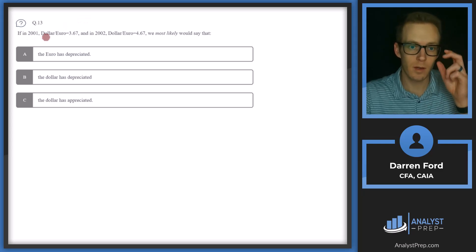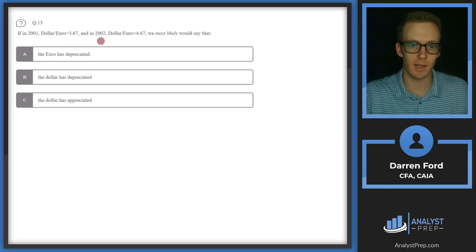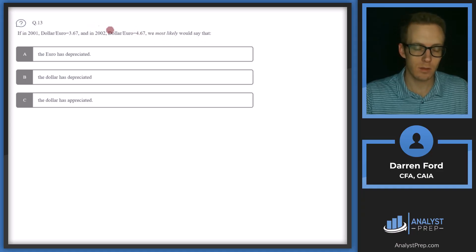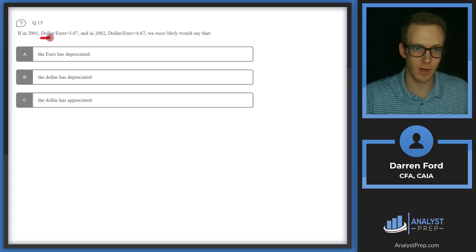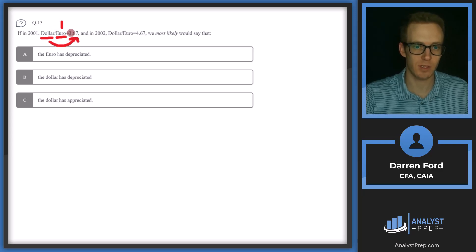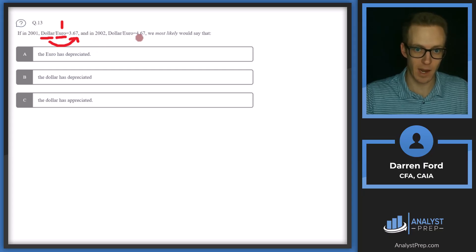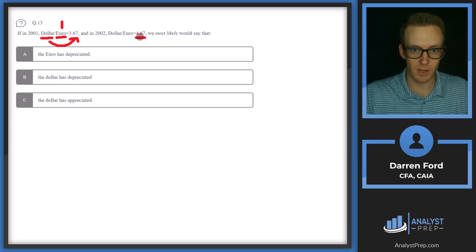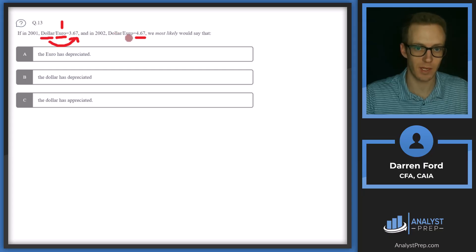Question 13: if in 2001 dollar/euro equals 3.67, and in 2002 dollar/euro equals 4.67, we can most likely say that... Let's talk about what this means. Dollar is our price currency, euro is our base currency. The base currency is always one, so it takes 3.67 dollars to buy one euro. Then in 2002, it takes 4.67 dollars to buy one euro. It takes us more dollars to buy a euro now, meaning the dollar has weakened or the euro has strengthened.